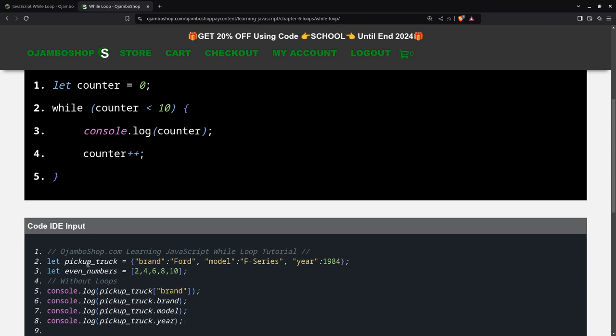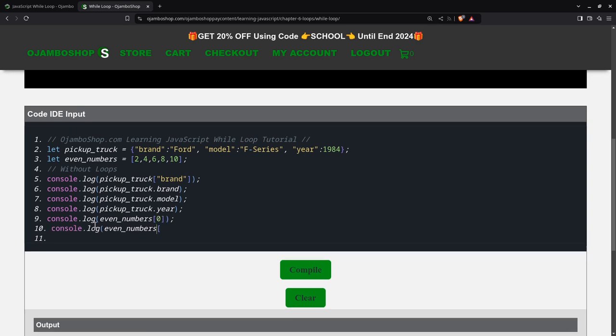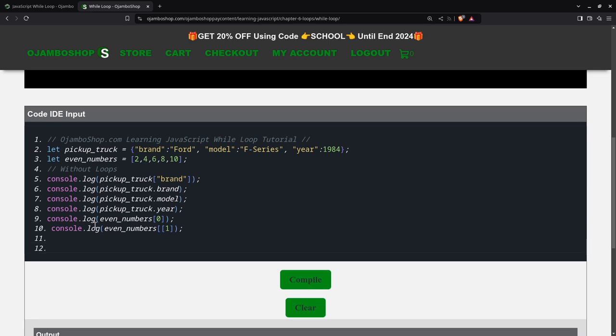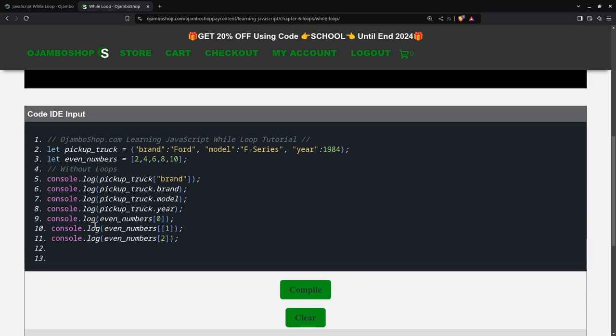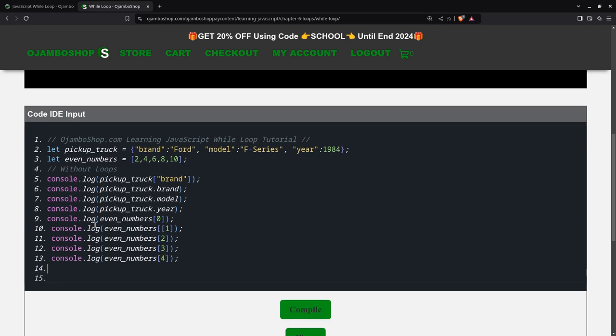But still, you see it's very tedious. And you can imagine if the object was very big. This would take a very long time to do this. This is why we use loops. And there's a mistake here. We don't need one of those. There we go.